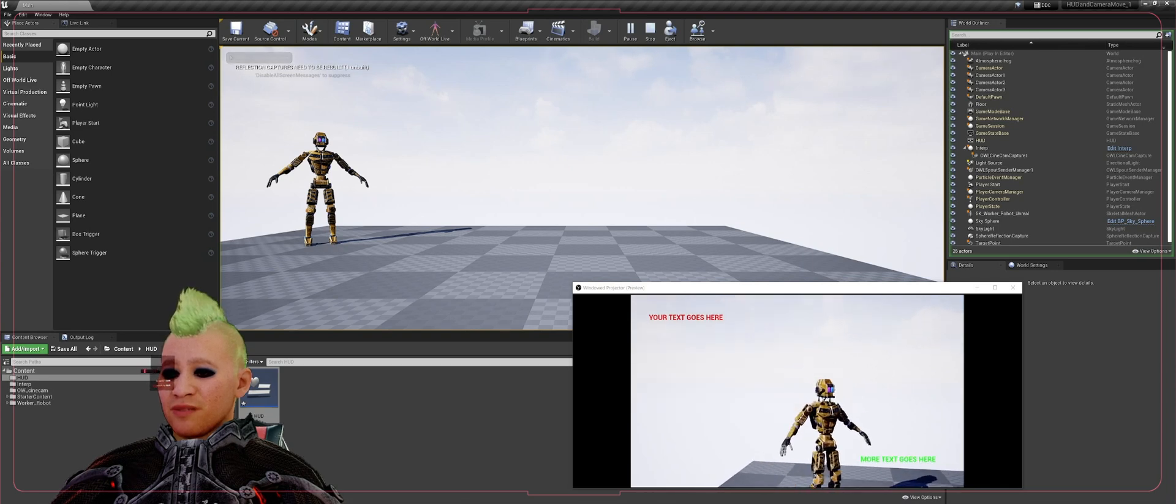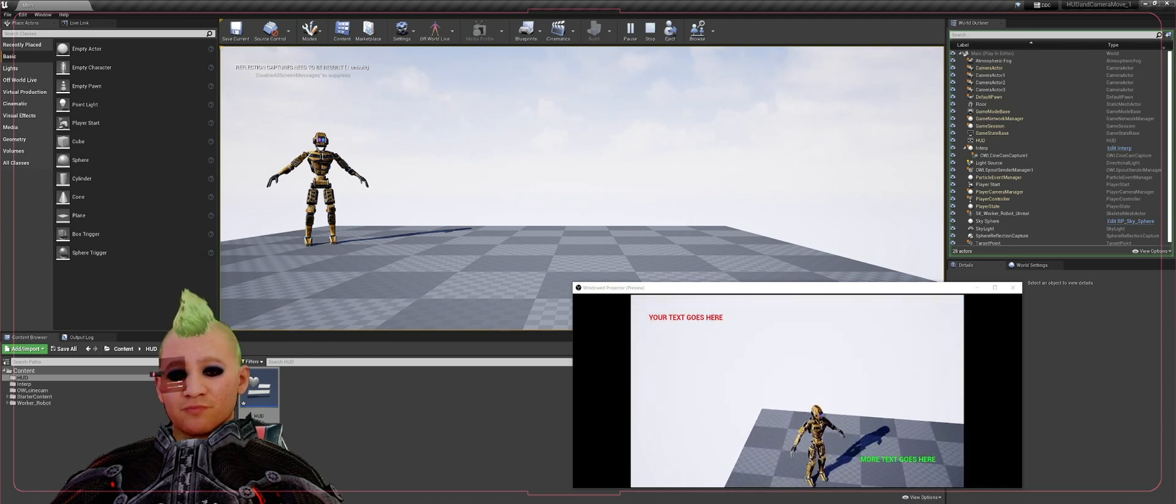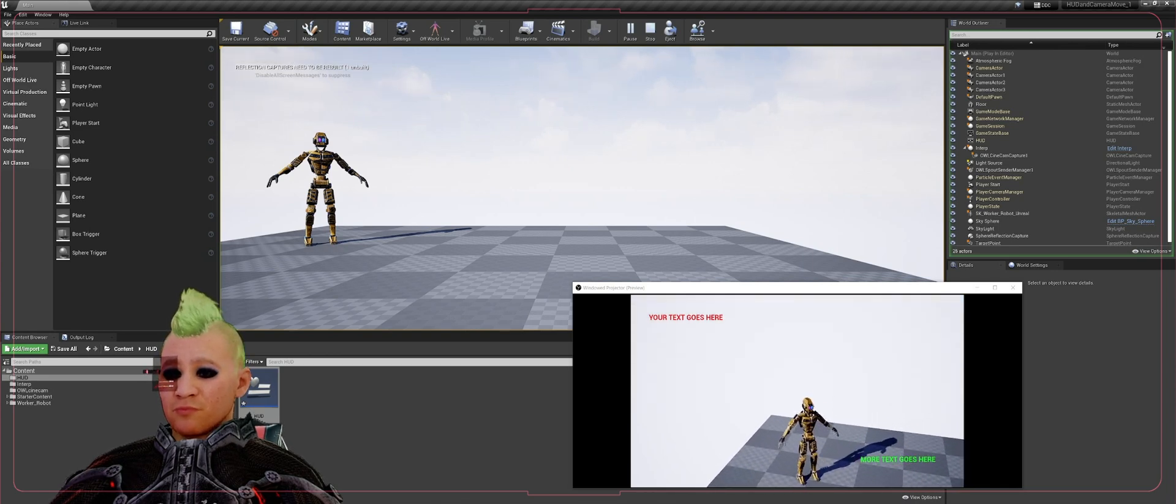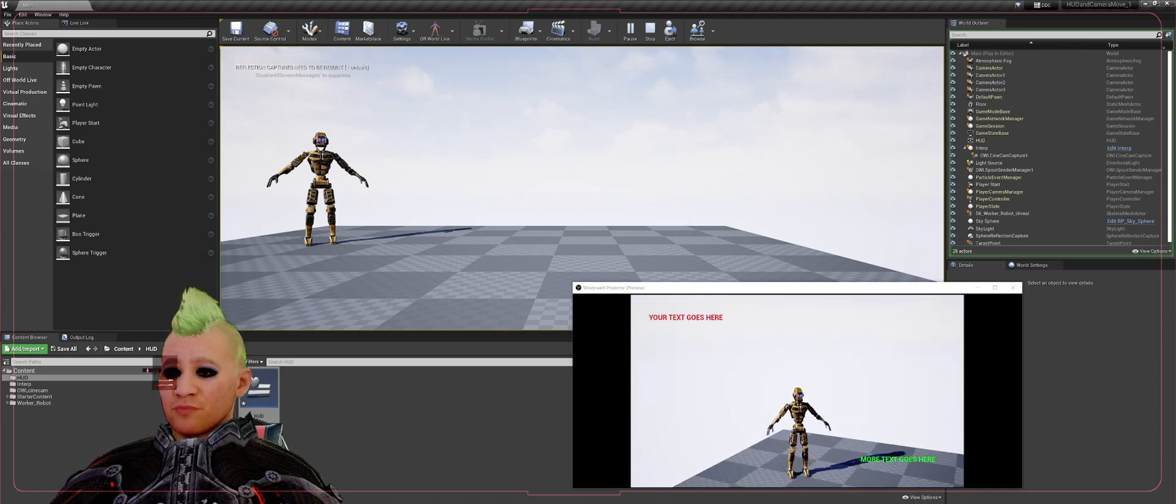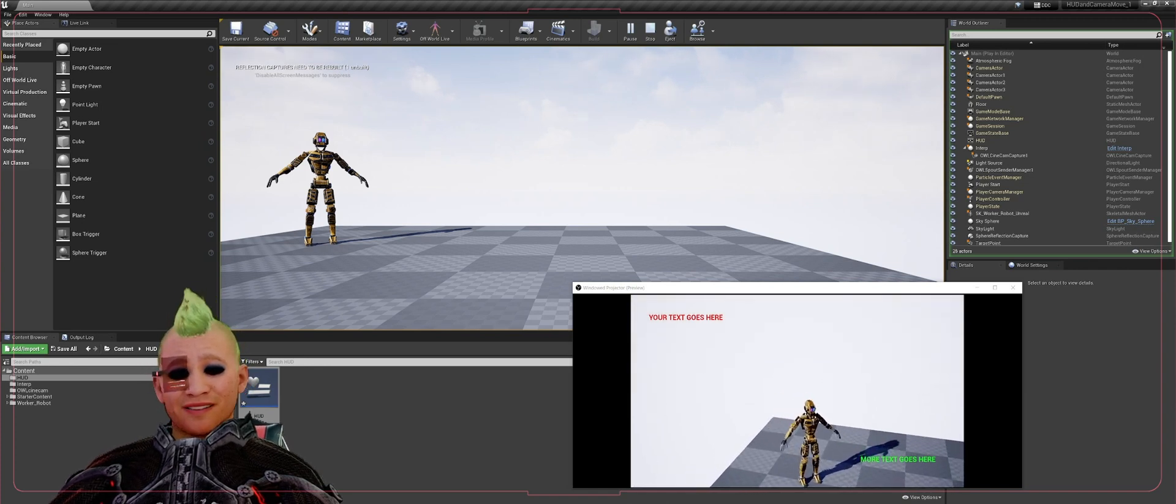Now you have some static text on your screen that is outputting through the OWL toolkit into OBS.